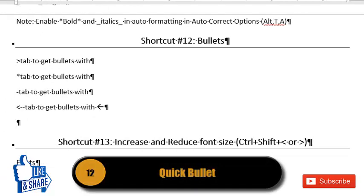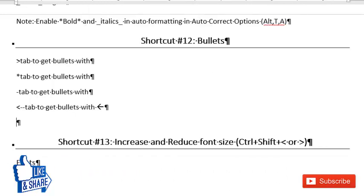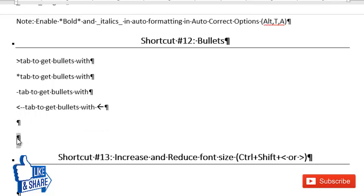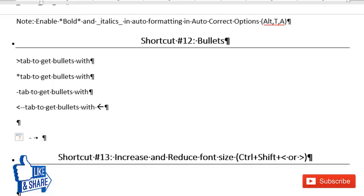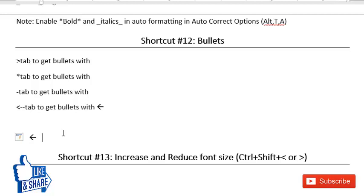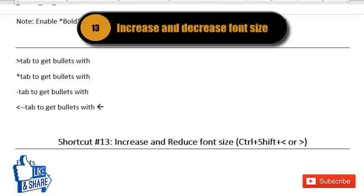The twelfth shortcut is for quick bullets. To get an arrow-style bullet, press greater-than sign and then Tab. To get a circle bullet, press asterisk and then Tab. To get a dash bullet, press hyphen and then Tab. To get an arrow bullet, press less-than sign and then double hyphens, and press Tab again to use it as a bullet.